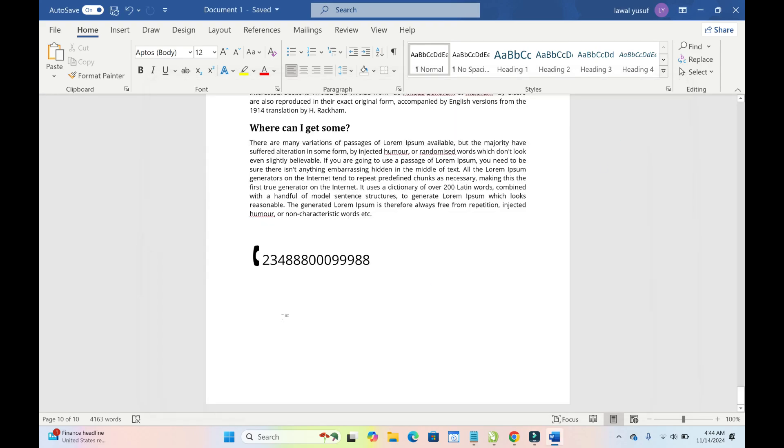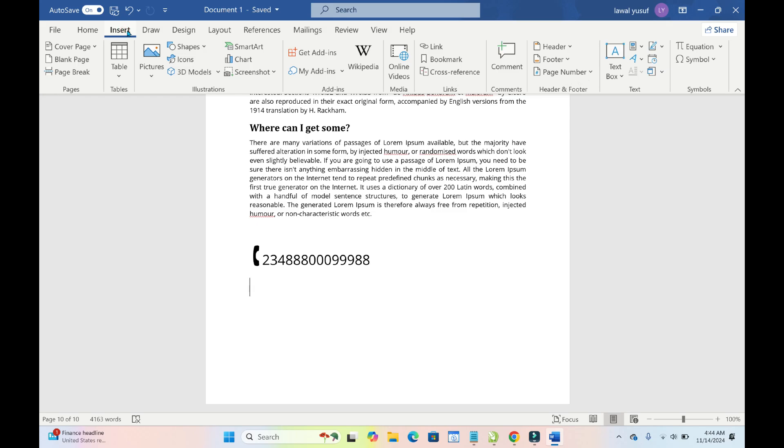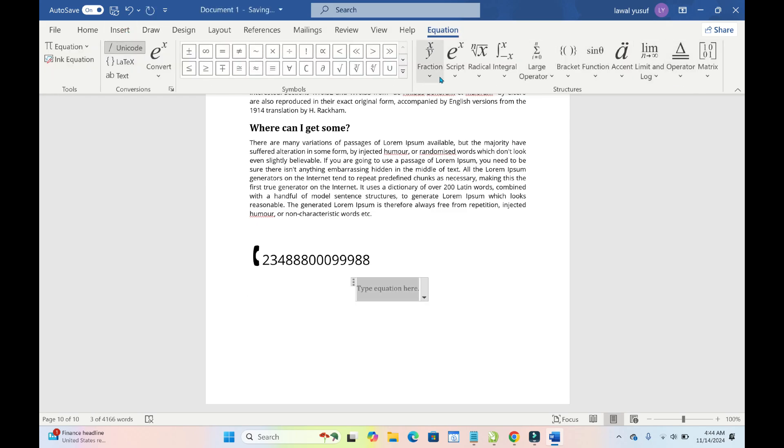So to do this, what you have to do, firstly, click on Insert. The next thing for you to do is click on Equation right here. So as you can see right here, you will see the divide division symbol right there.